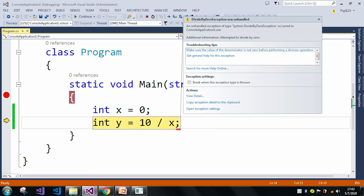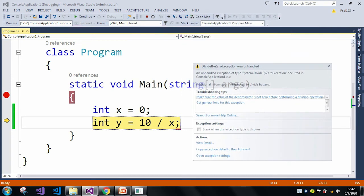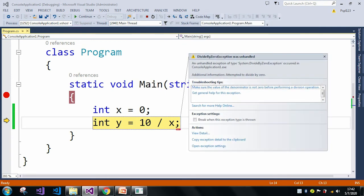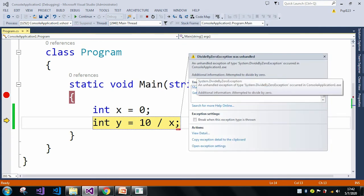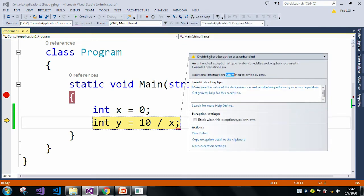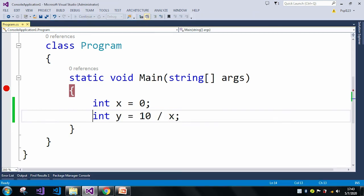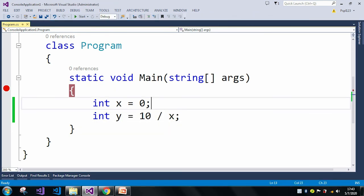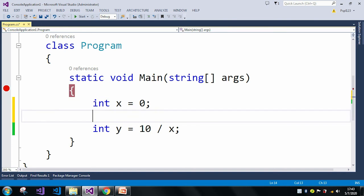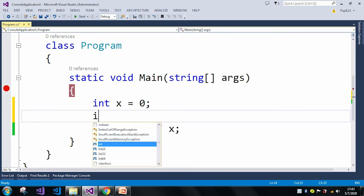Also here in the additional information it is saying attempted to divide by 0. So let me just stop the application, and now I will explain how to handle this error.